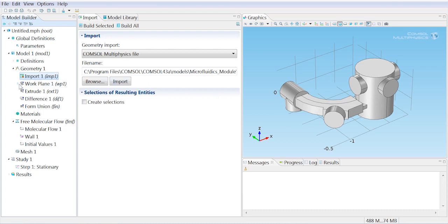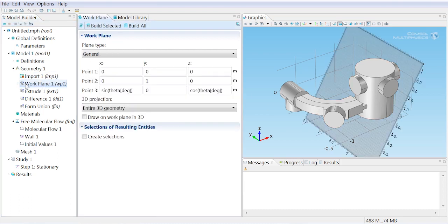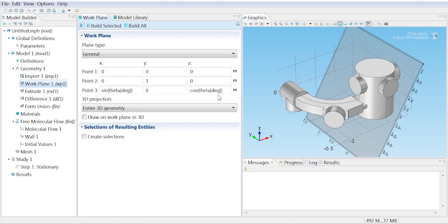Then a work plane is defined. You can see from the settings here that this particular work plane is defined specifically to be at the correct angle to the beamline depending on what value of theta we've chosen.